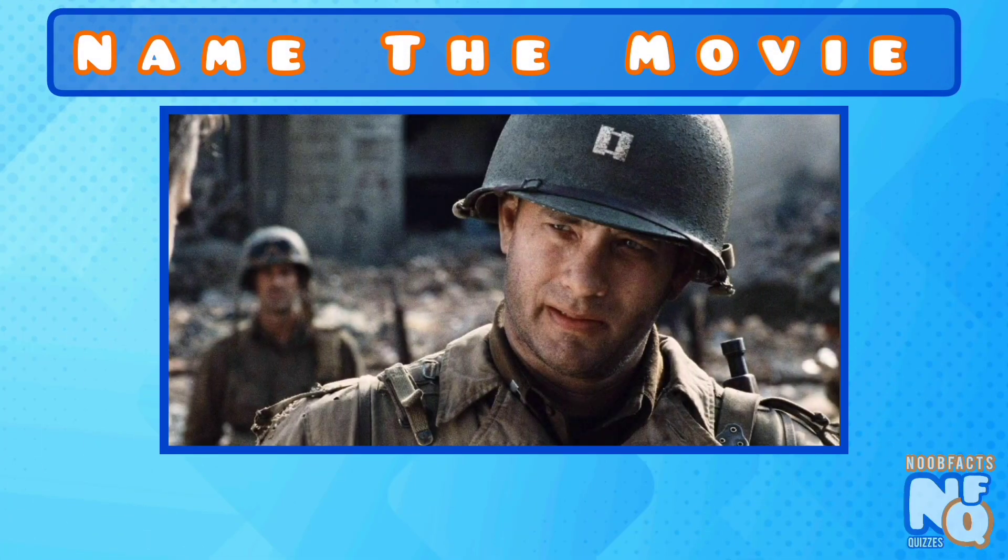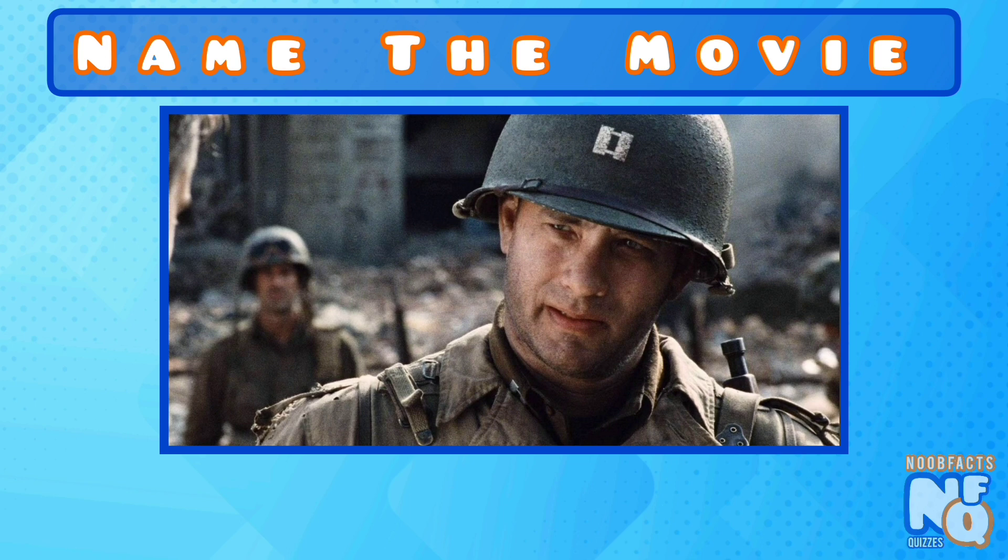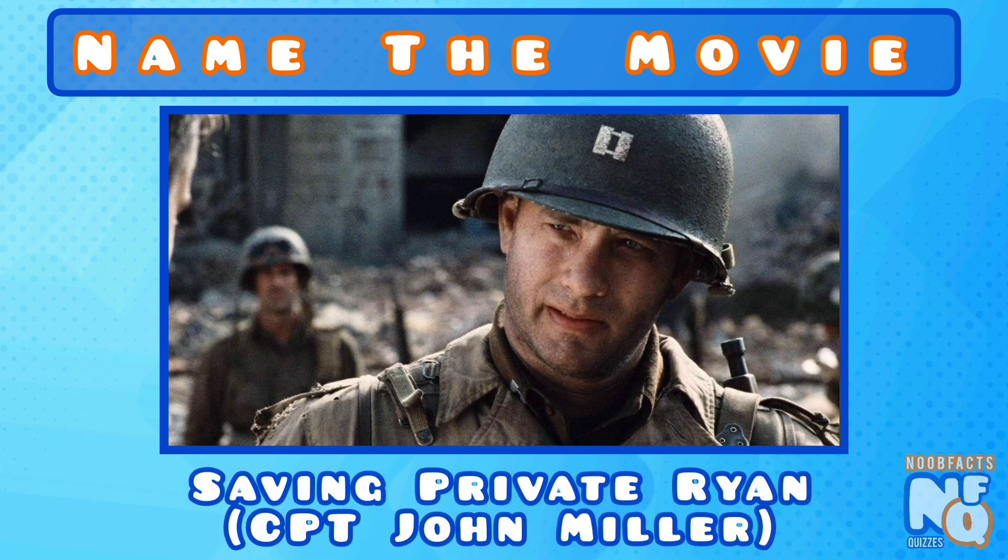Here's an easy one to get you started. It's Saving Private Ryan where he played Captain John Miller.